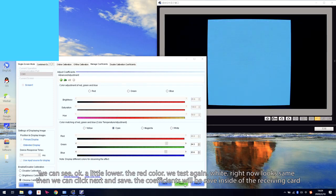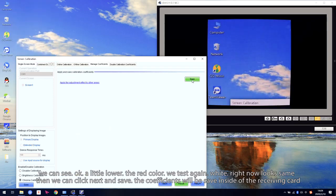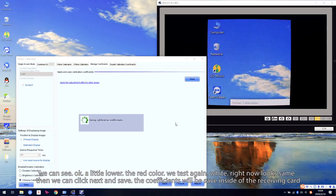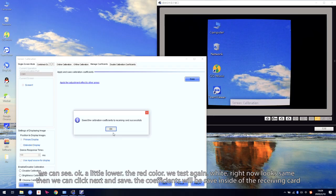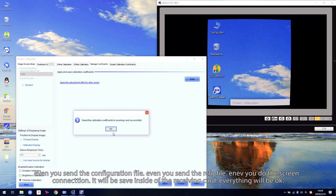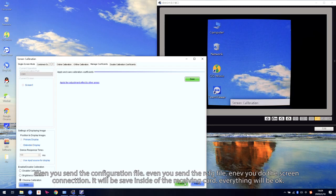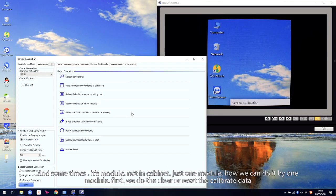Then we can click Next and Save. The coefficient will be saved in the receiving card inside. Even if you send the configuration file, even you send the RC FG file, even you do the screen connection, it will be saved inside the receiving card. And sometimes it's not a full cabinet — just one module. How can we do it for just one module?